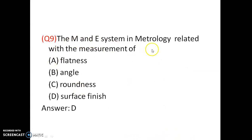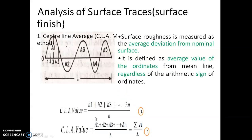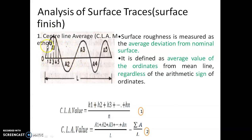The M and E system in metrology is related to the measurement of surface roughness. In surface roughness, three quantities can be measured: Ra, Rq, and Rz. The centerline average is called Ra. To find Ra, we take the average of all the peaks and valleys over the whole surface.